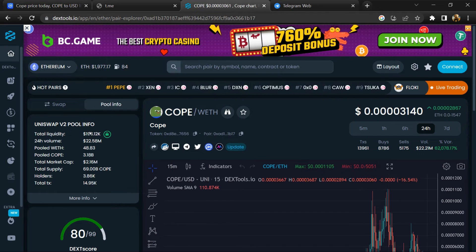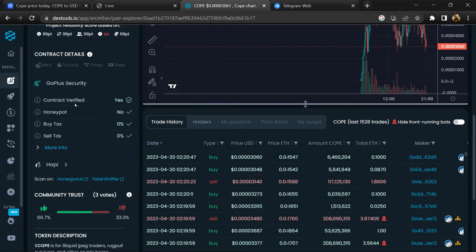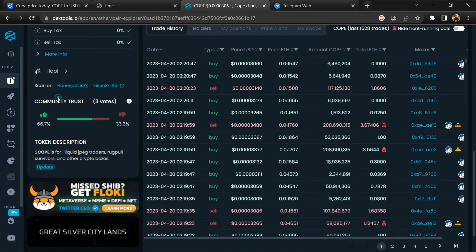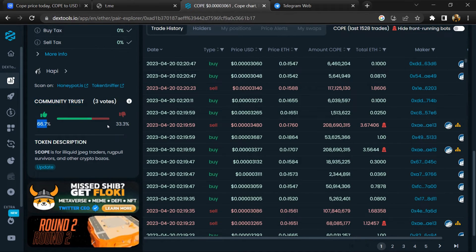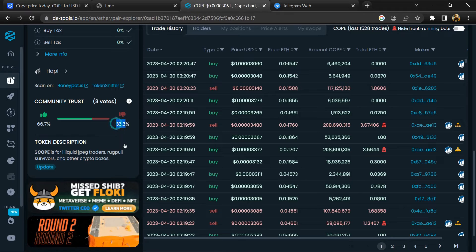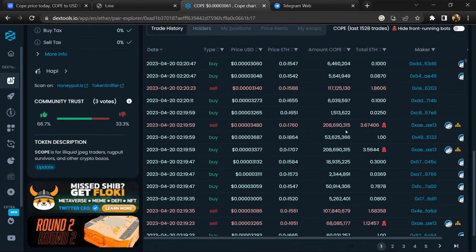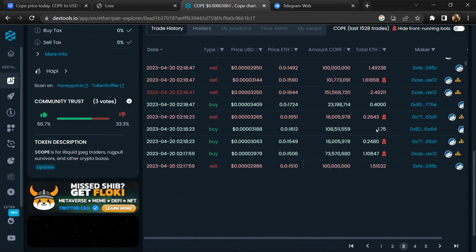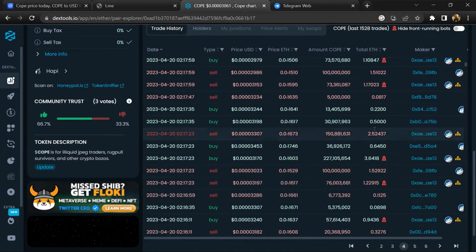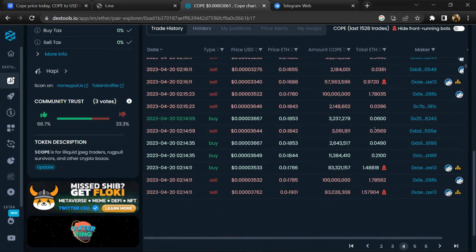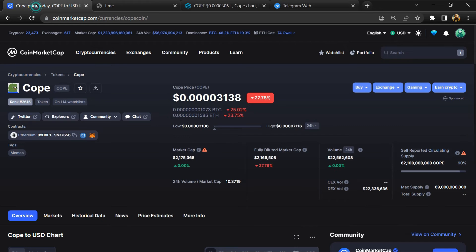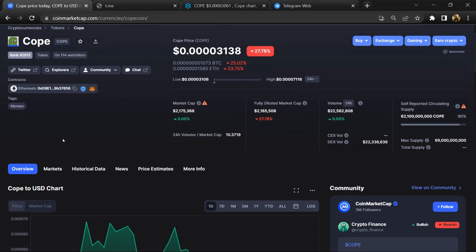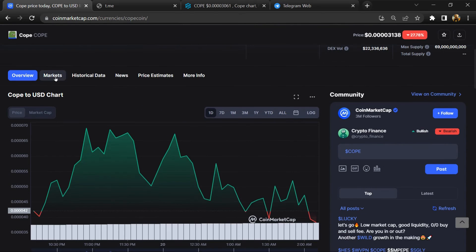So here you will check community trust. Now here you can check buying and selling transaction details. After that, go to CoinMarketCap and click on the market section.